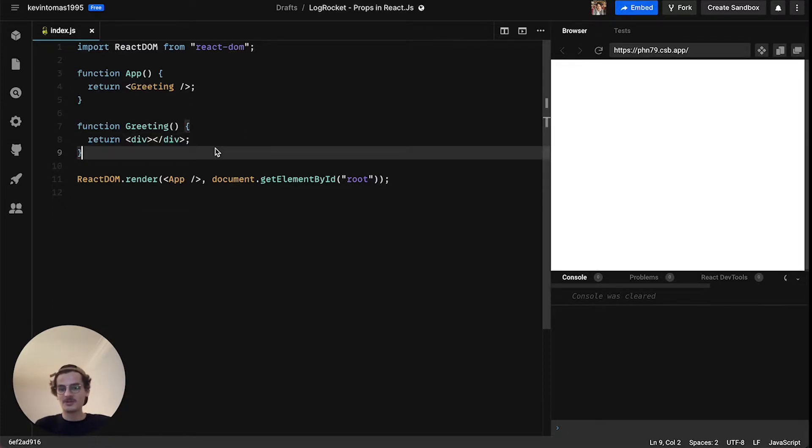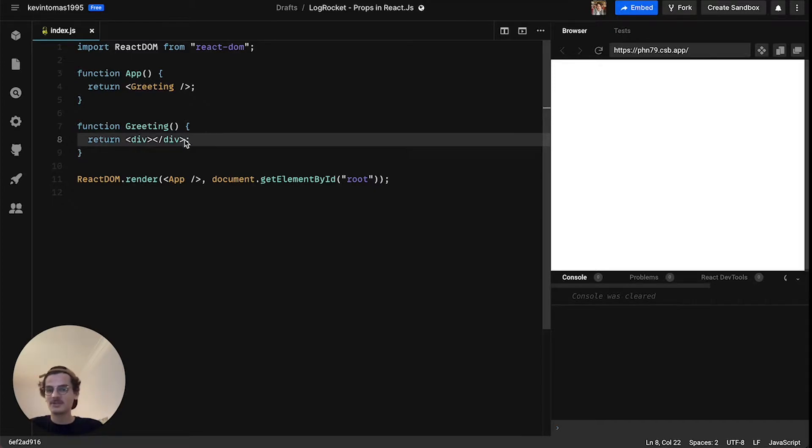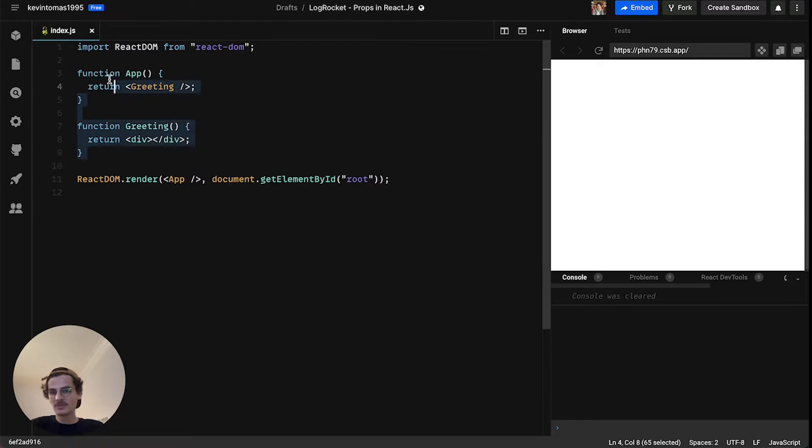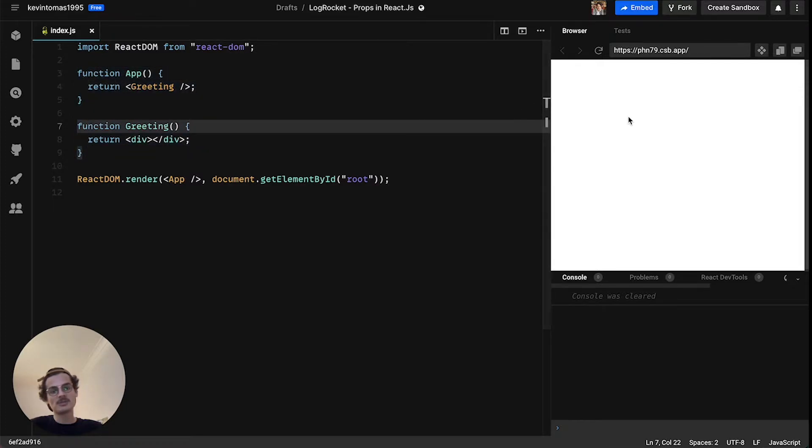So let's jump right into the code here. I am on codesandbox.io and on the left side you can see my code and on the right side you will see the output of the code.